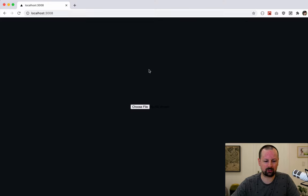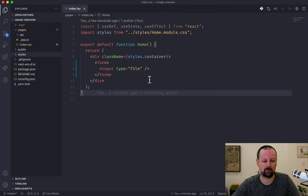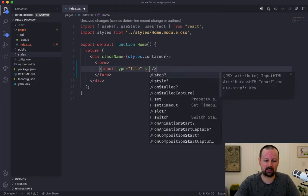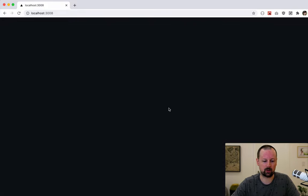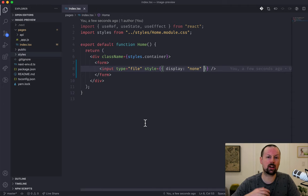In the demo it didn't just say 'choose file' like a standard HTML form input — it was a nice round button that said 'add image.' So what we actually want to do is hide this input by setting its style to display none, so we no longer have this default button on the screen.